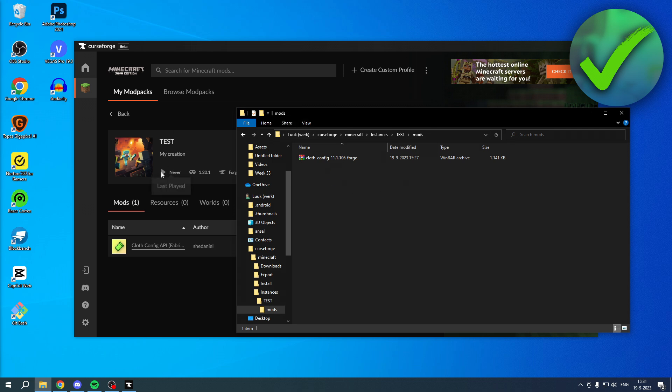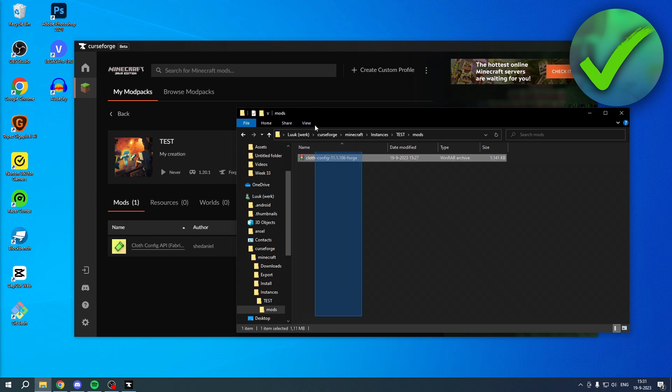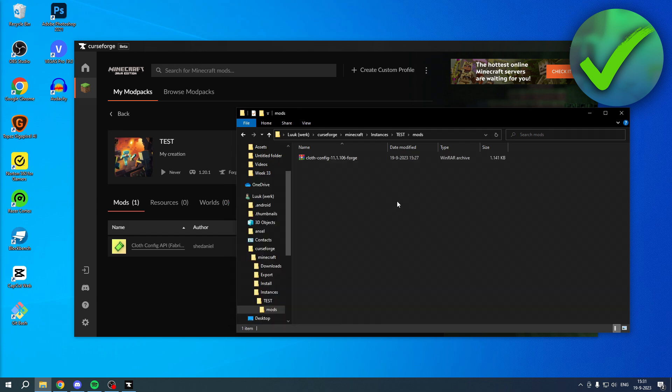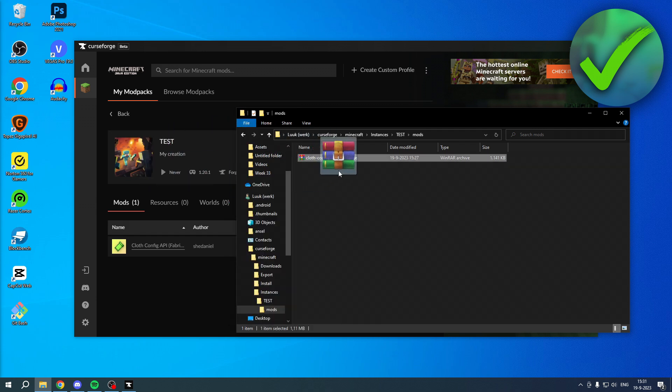So, if the first option didn't work, then you can, for example, copy all of the mods that you have in here, turn it into one big archive, and then drag and drop that into, for example, Discord or Google Drive, and share it with a friend.